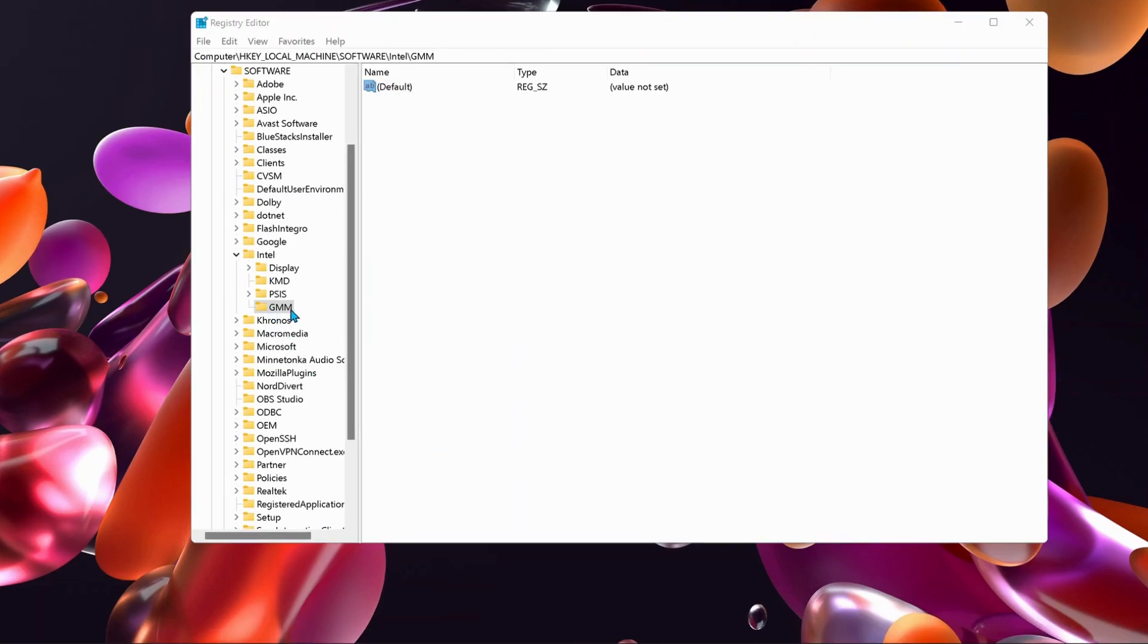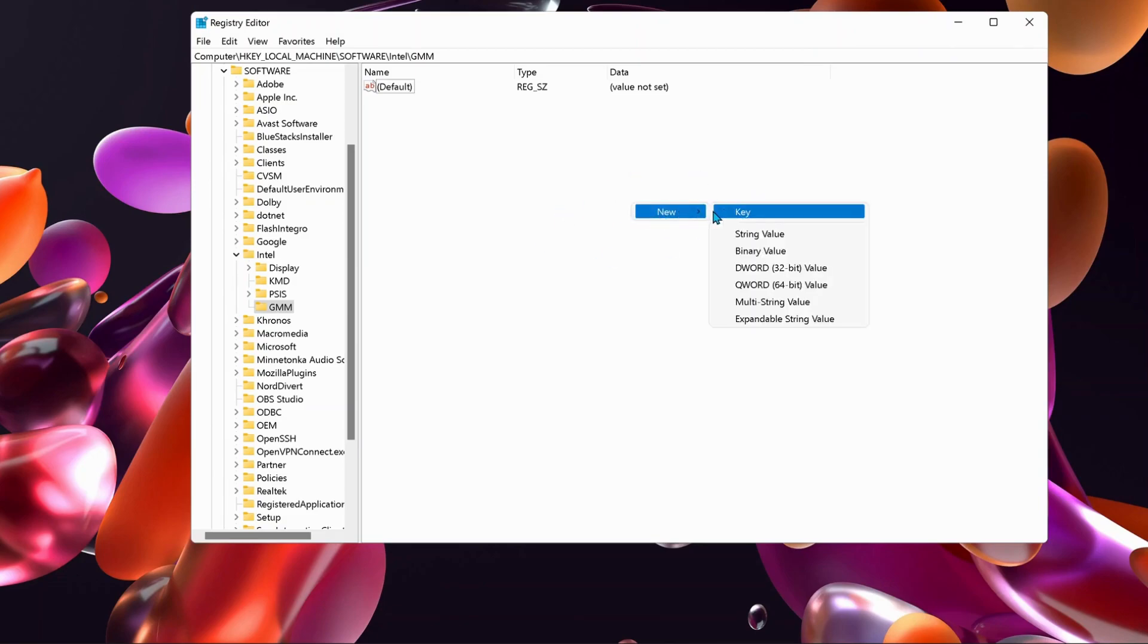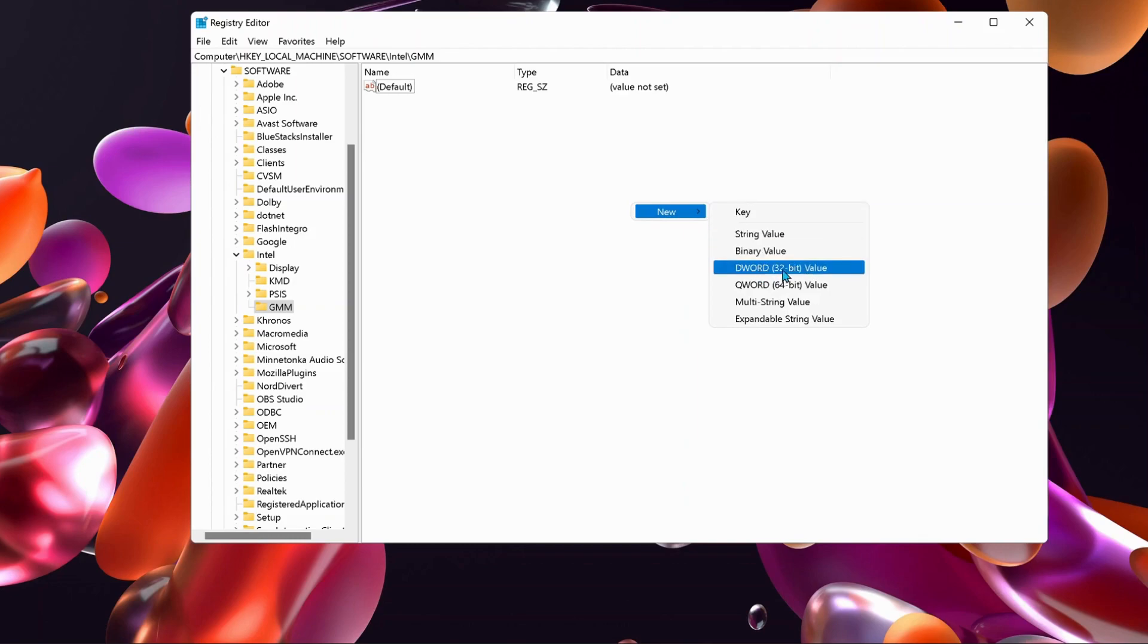After the GMM folder is created, go to the right side of this page, right-click, go to New, then select DWORD 32-bit Value.